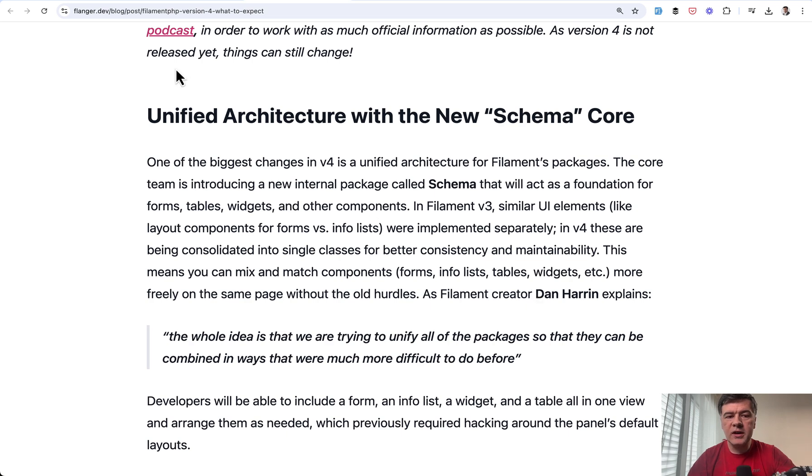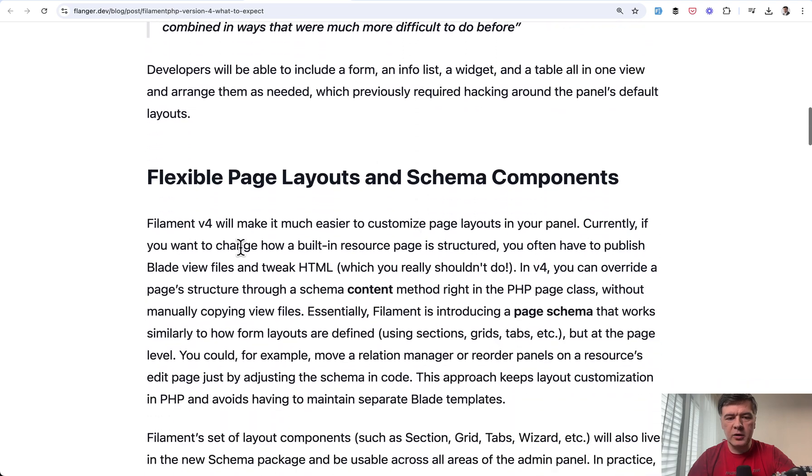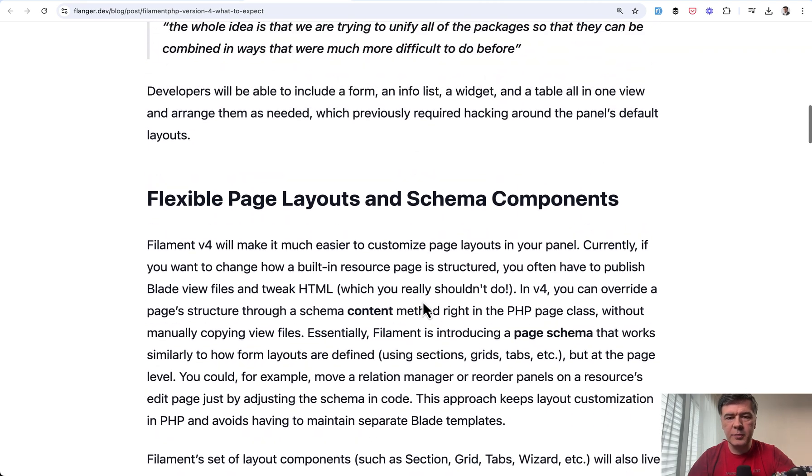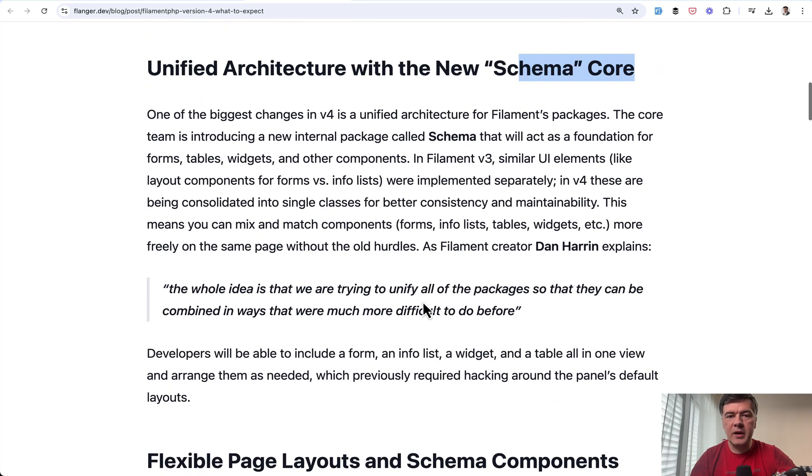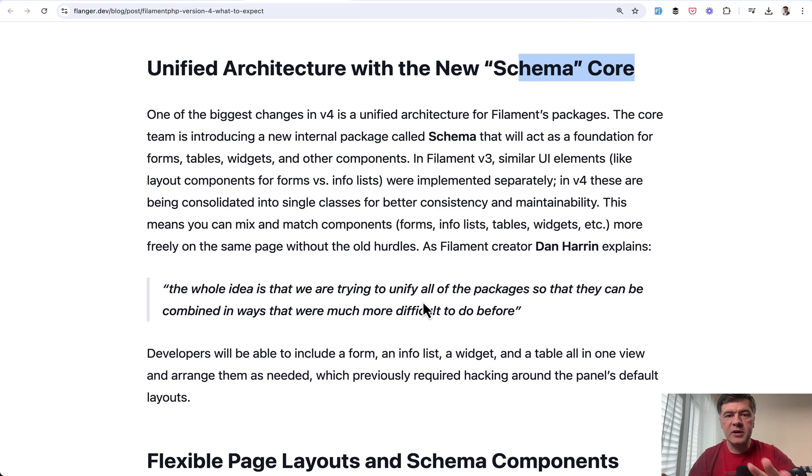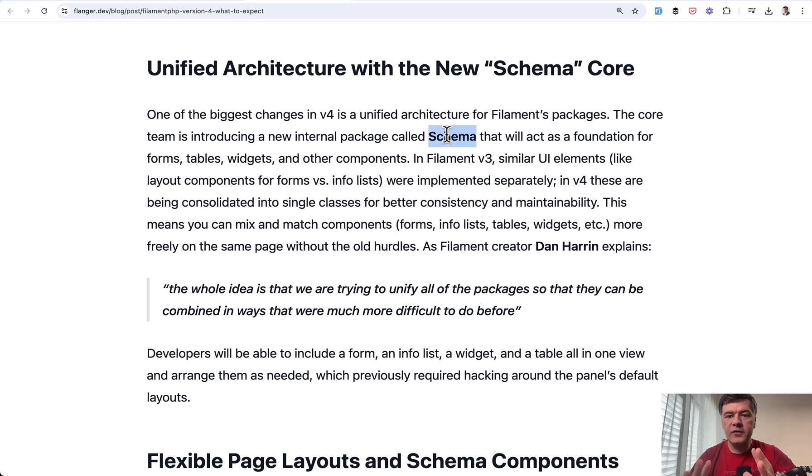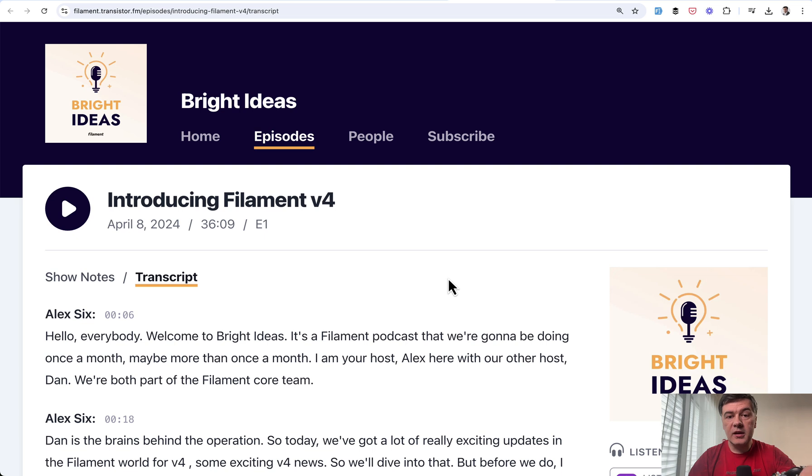So feature number one is unified schema. And two paragraphs are about that, about basically the same topic, that it's hard to customize the current form table widgets and infolists because they are all separate things. And in version 4, they will have schema, page schema, which will kind of unify the components and you would be able to customize the page layout with that schema.